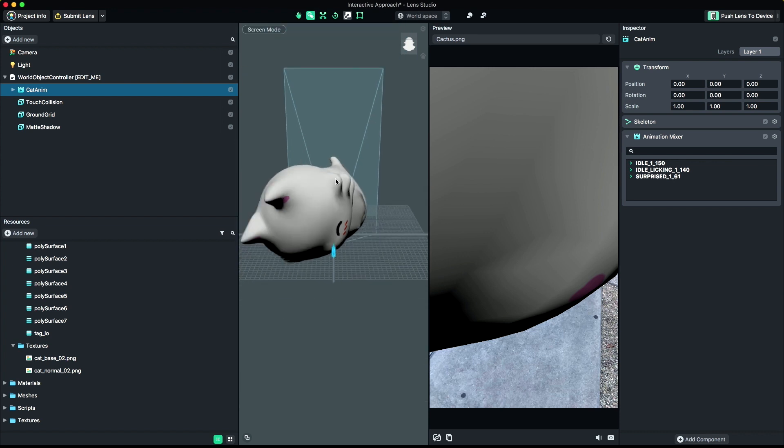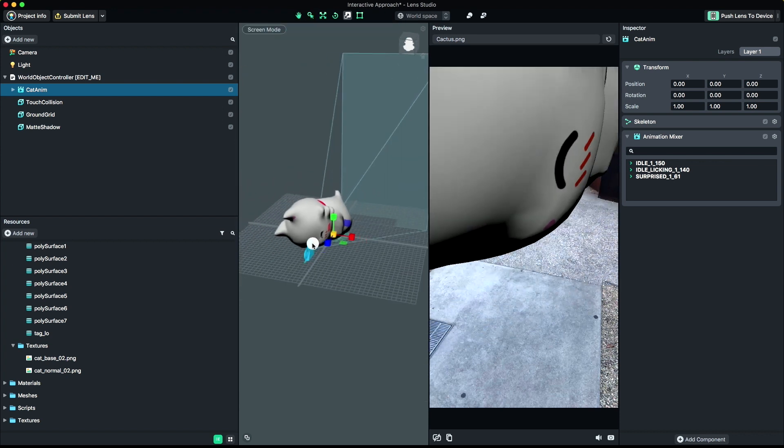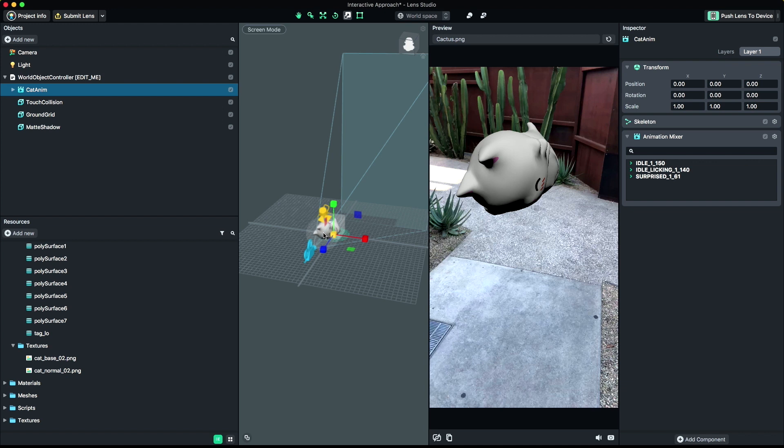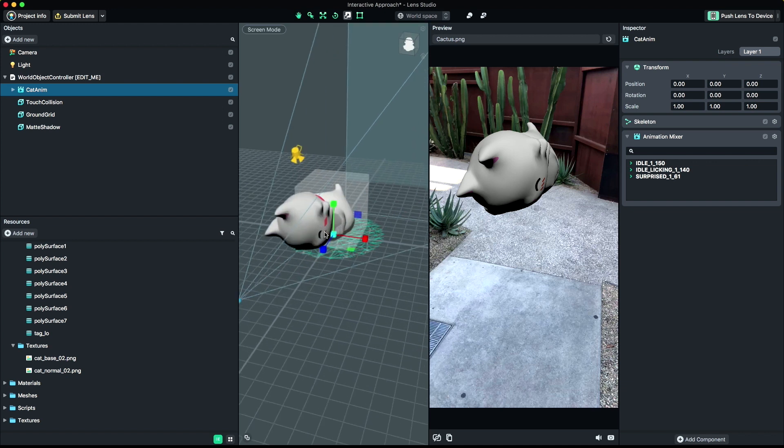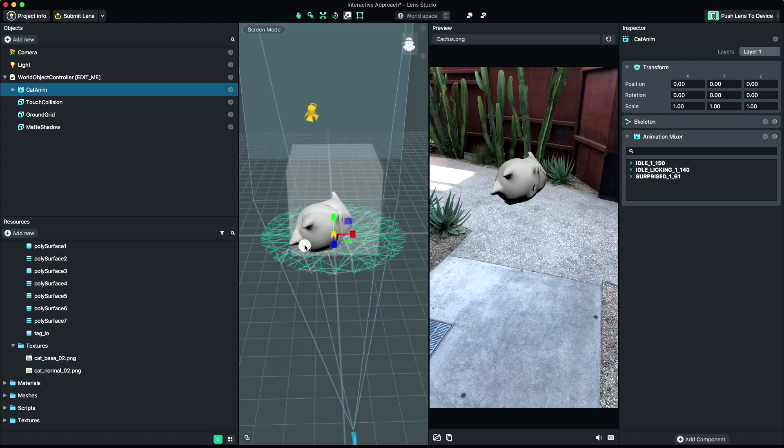You may need to scale up or down your object to fit inside the Touch Collision Box. The Touch Collision Box represents what users will interact with when manipulating your object around on the surface.